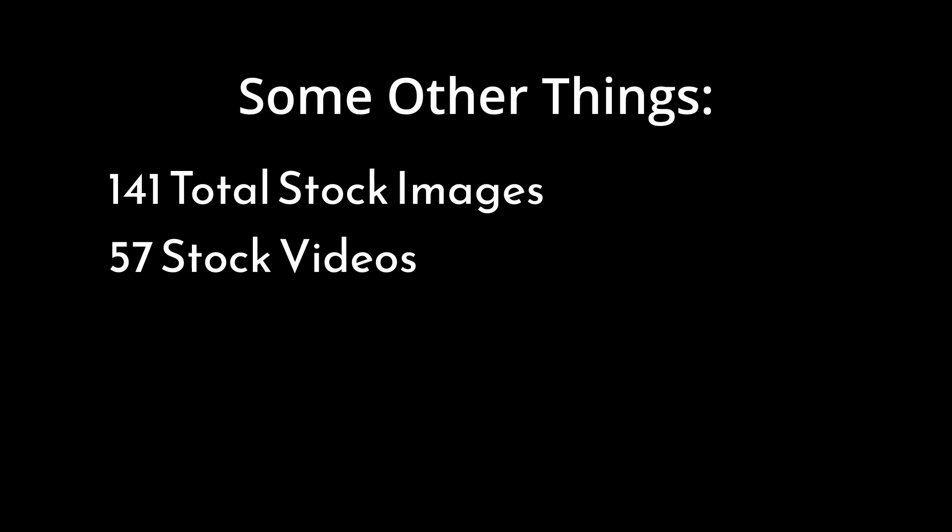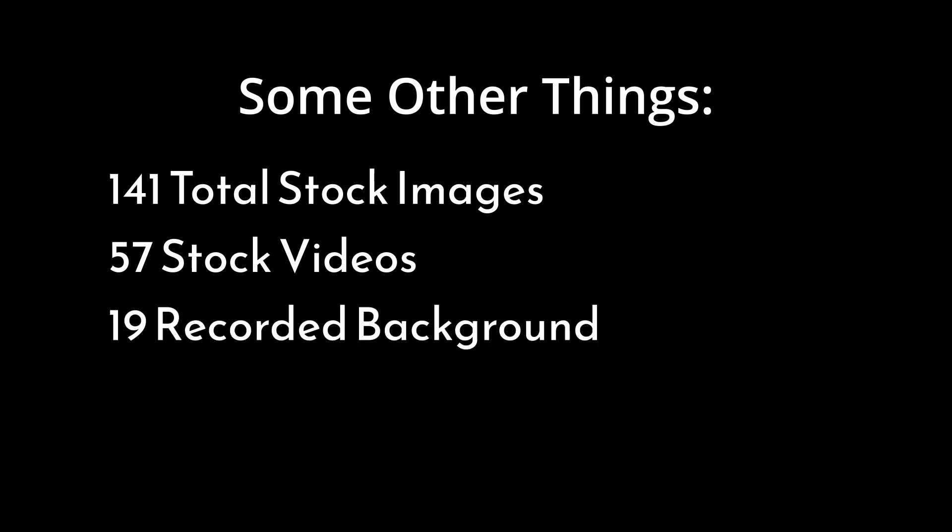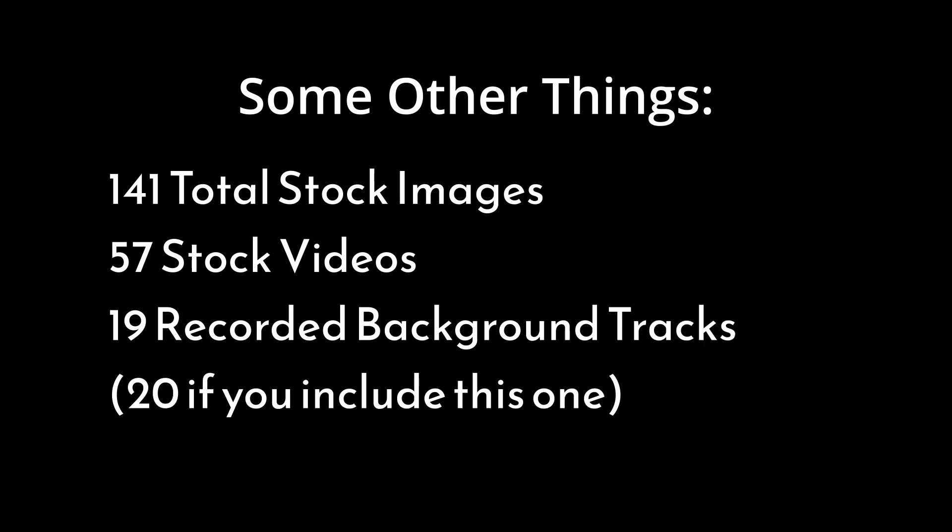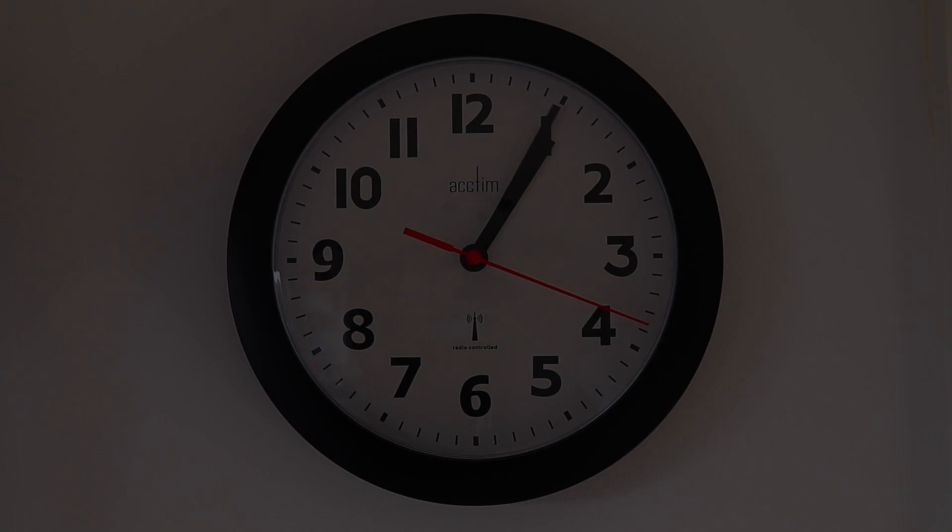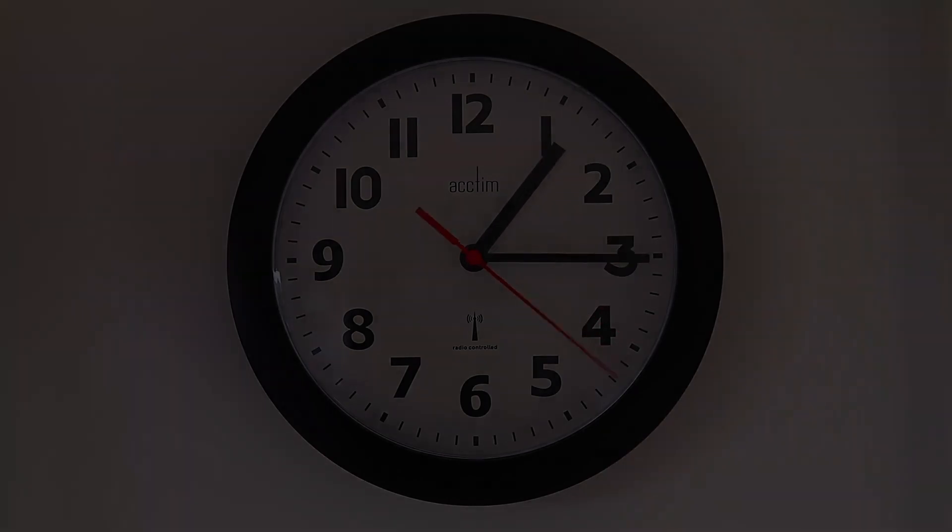141 total stock images, 57 stock videos, 19 recorded background tracks, 20 if you include this one. With those stats out of the way, I think it's time to do a total project progress check.